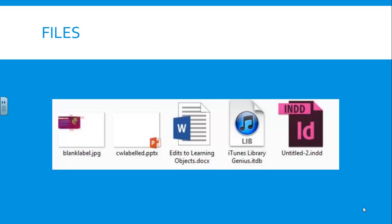A file on your computer is a self-contained piece of information. It can be a typed document, a presentation, a video, a picture, or even a song. You can see some examples on the screen here.